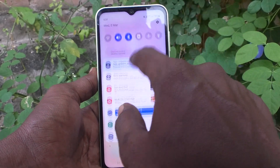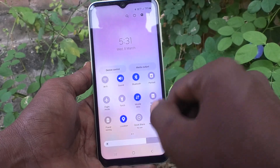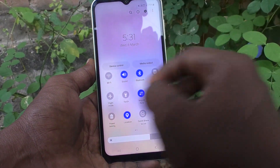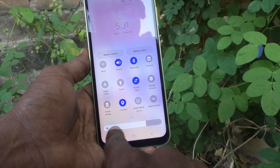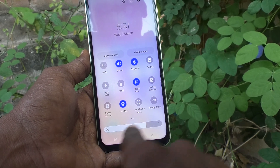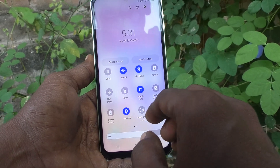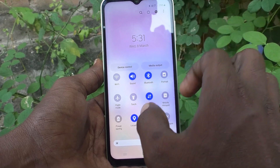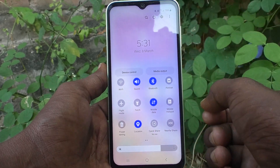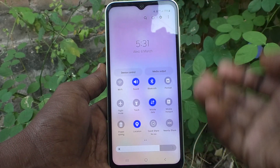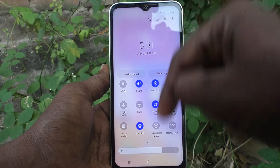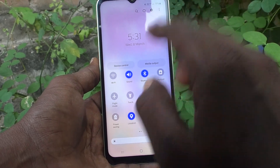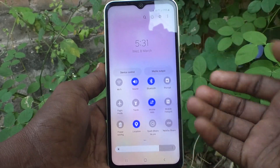If you again swipe down, you will see the expansion of the quick panel. Here you are seeing the brightness level. The brightness level is only visible as an indicator when the quick panel is expanded — it will not be there in the first swipe when the quick panel is not expanded.